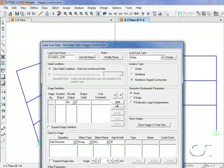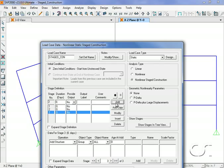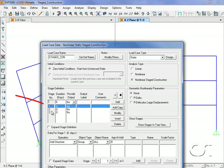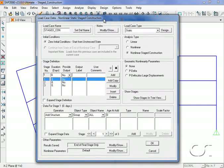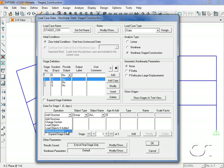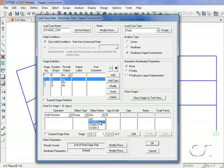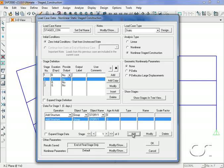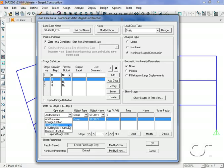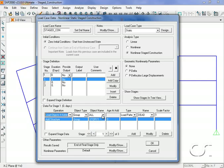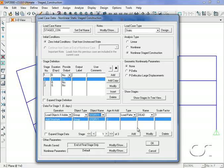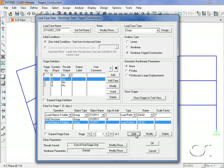We will add three stages under stage definition. We have no time dependent effect so durations may all be zero. We highlight stage one and under the data for stage one area we select add structure and then click story one in the object name list and hit the add button. Next we go back to the operation list and click load objects if added, then story one with a load pattern of dead and a scale factor of one. Click the add button.